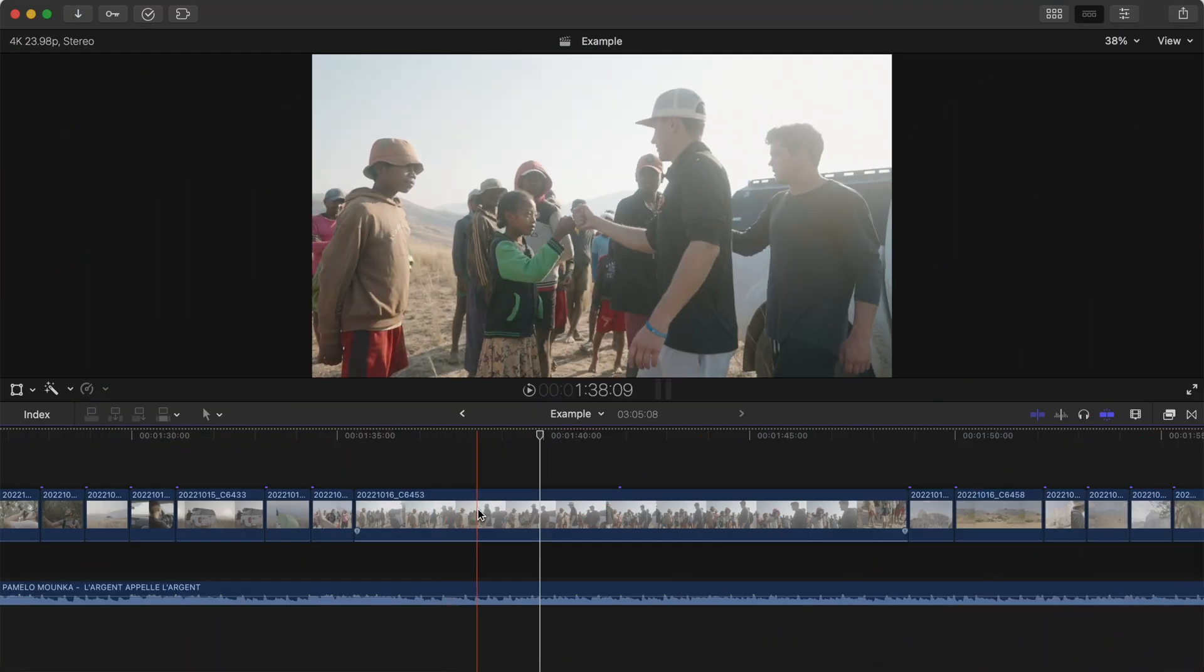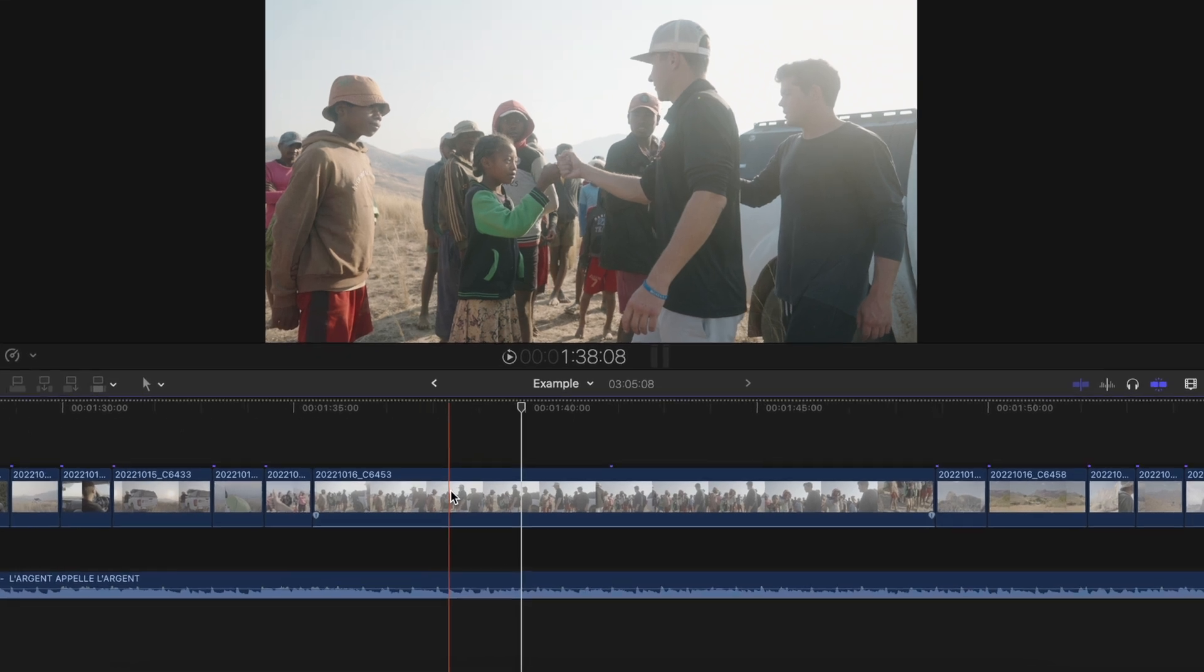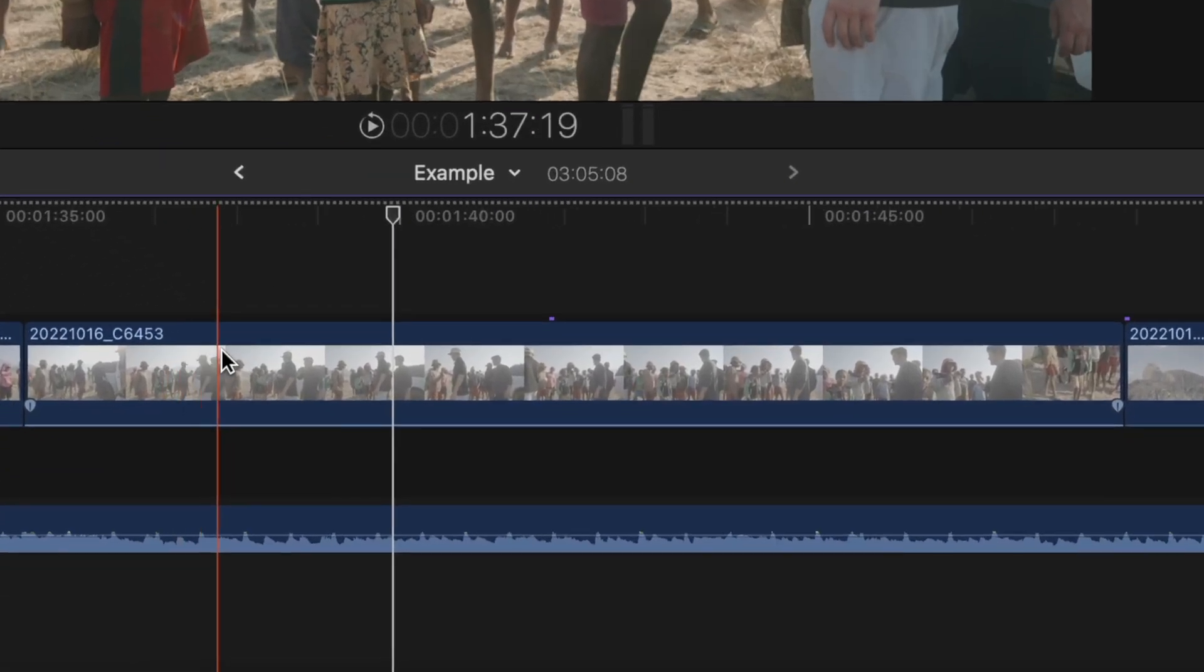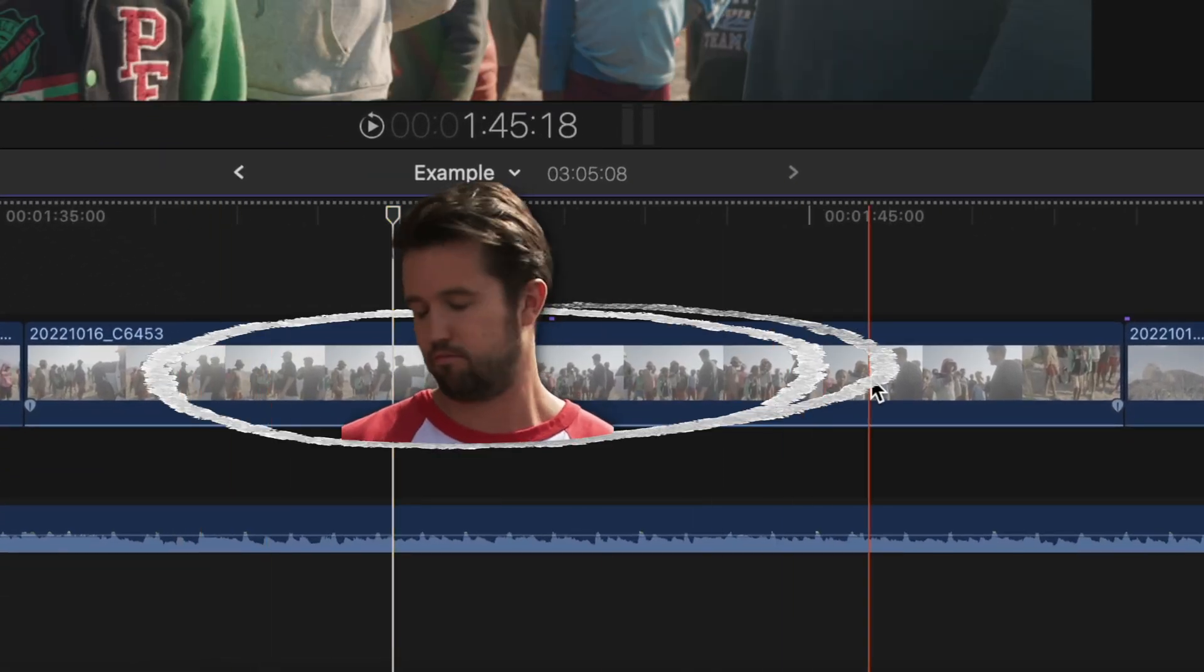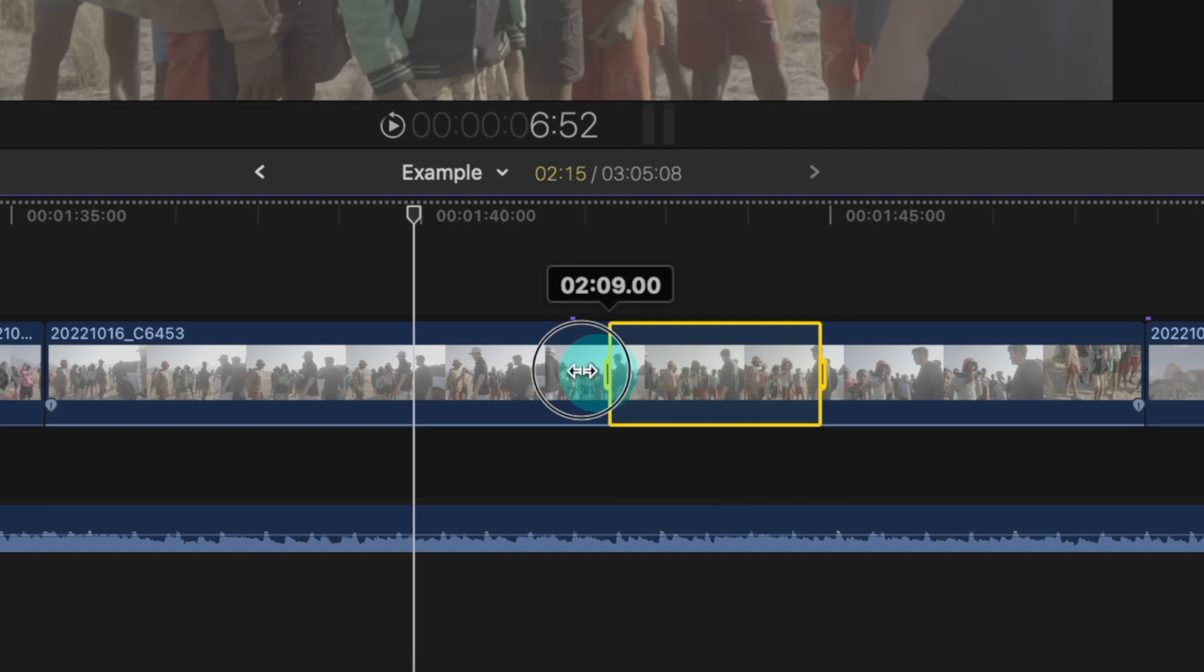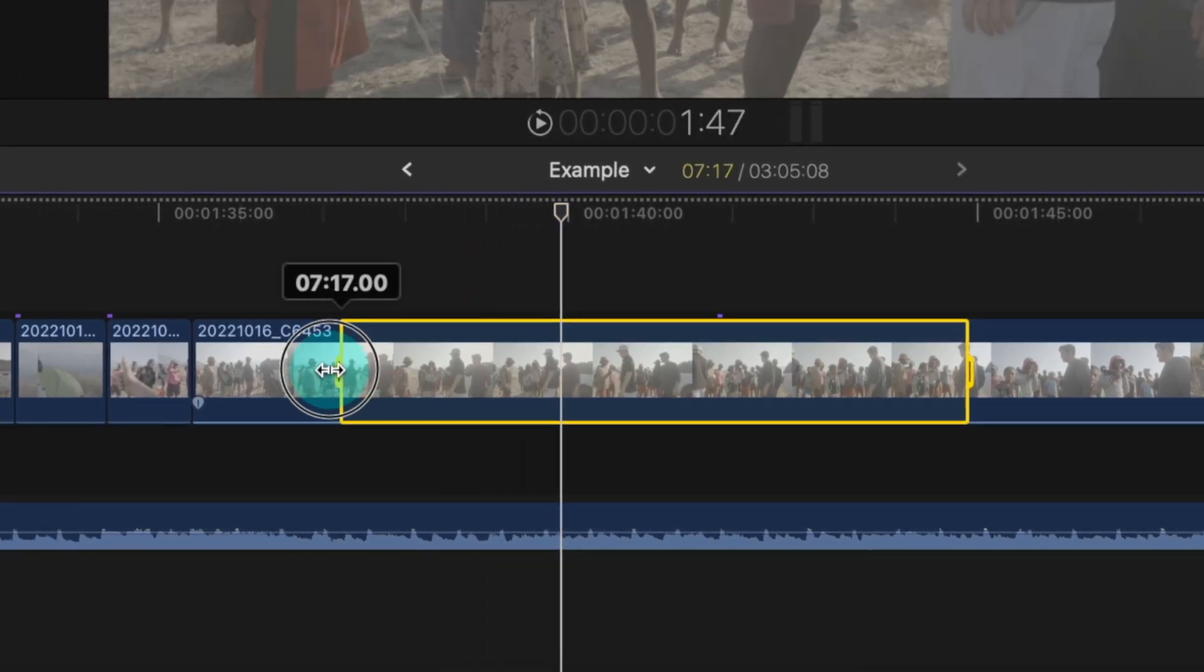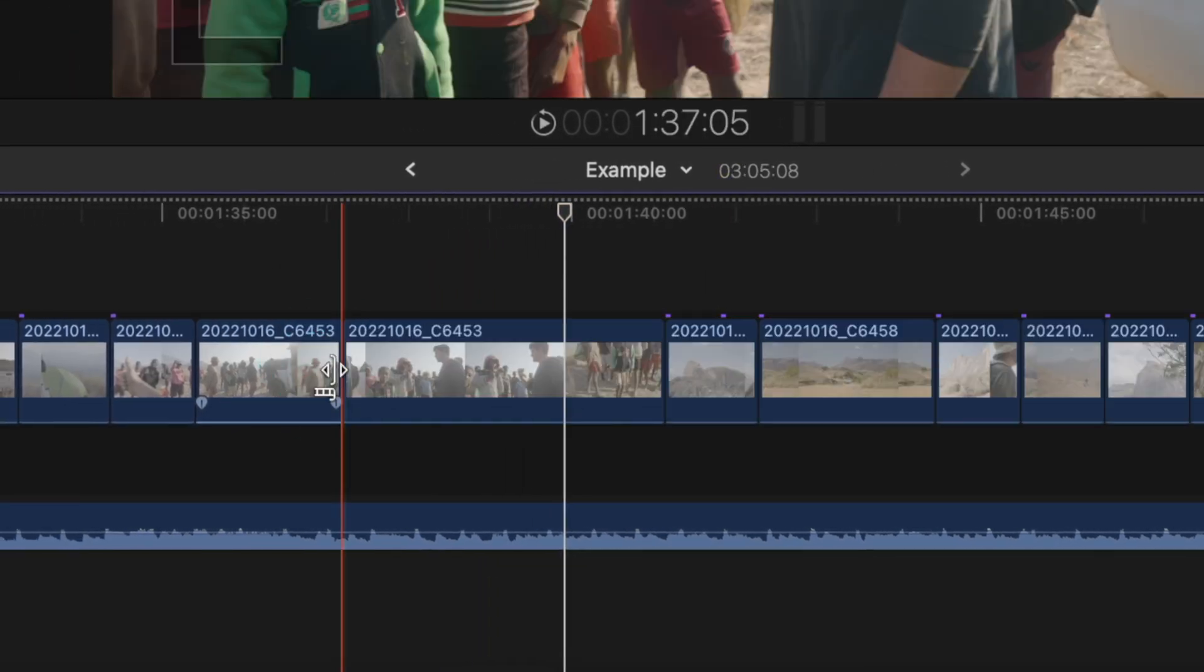The range tool is also killer for quickly deleting sections of clips. Let's say you don't like this chunk of this clip. Hold down R, drag, press delete, and then let go of R.